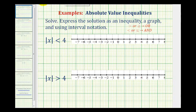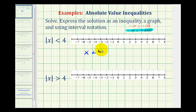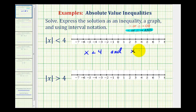For the absolute value of x less than four, we're going to have a compound inequality connected by the word "and," so we'll have the intersection of two inequalities. The first inequality is x is less than four — we just drop the absolute value. For the second inequality, we also drop the absolute value, but we make two additional changes: we reverse the inequality symbol to greater than, and change the sign of four, so we'll have greater than negative four. The intersection of these two inequalities gives us all numbers on the number line that have a distance from zero less than four.